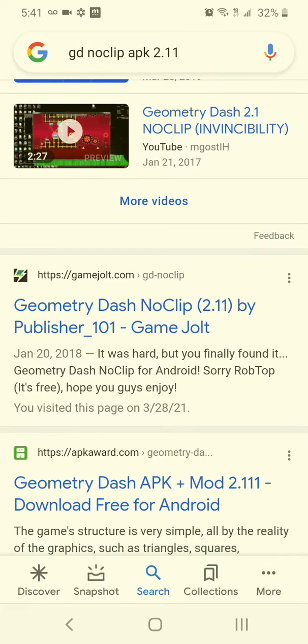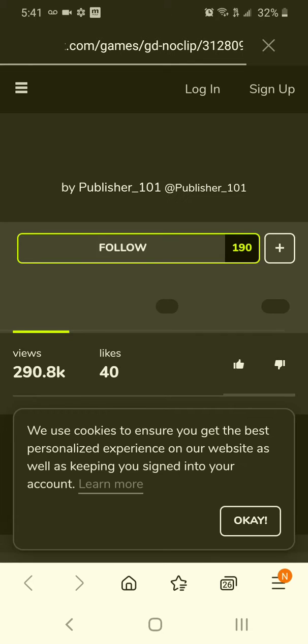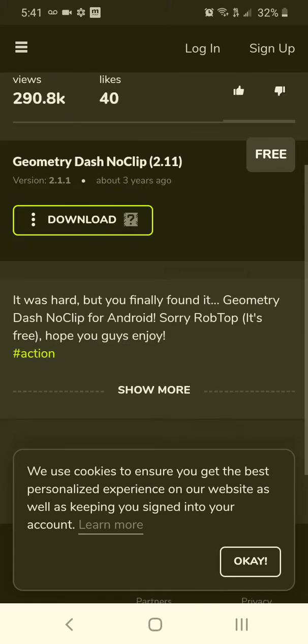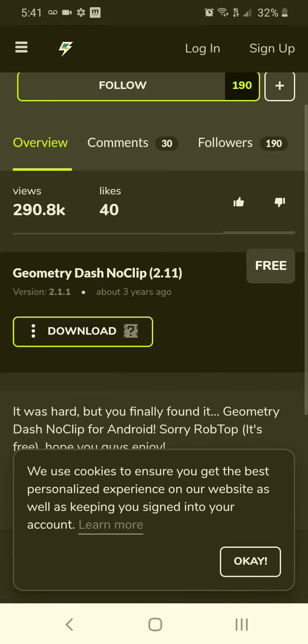Then scroll down until you see the one that goes to gamejolt. Then you want to install it. Make sure you have enough space for Geometry Dash, otherwise this will not work. Click download.